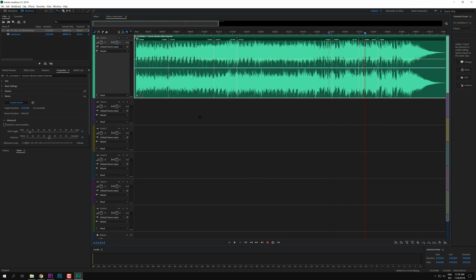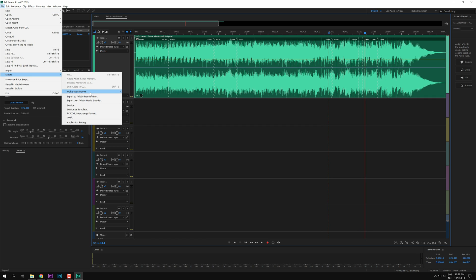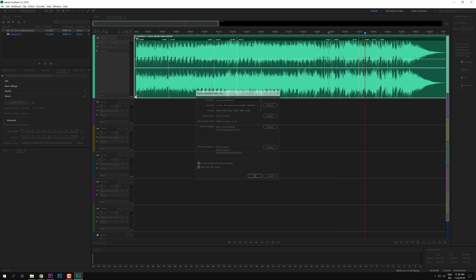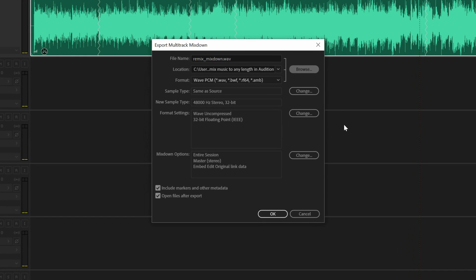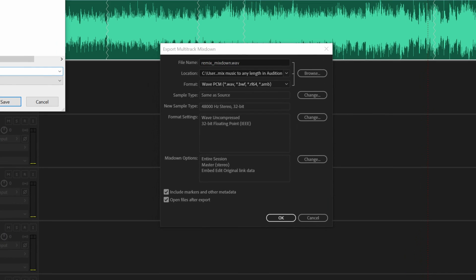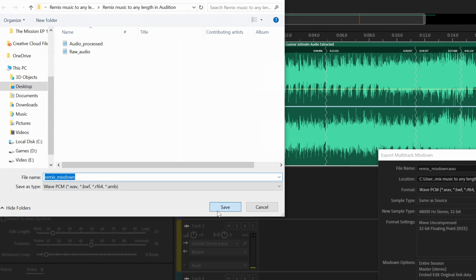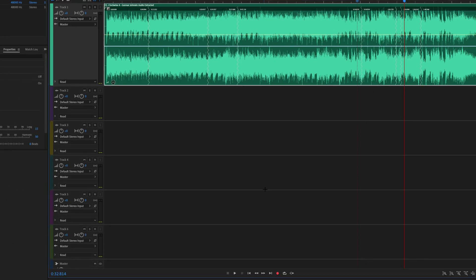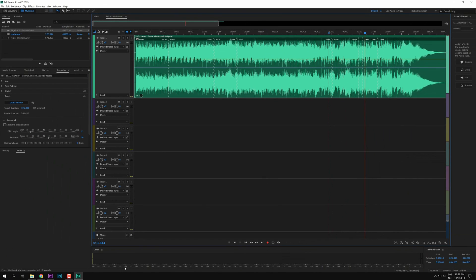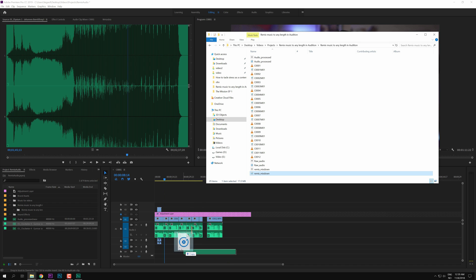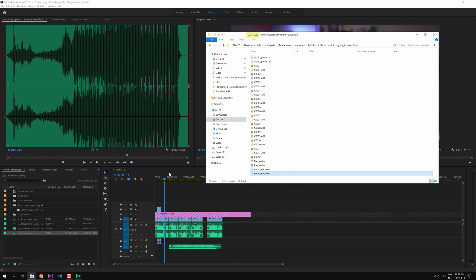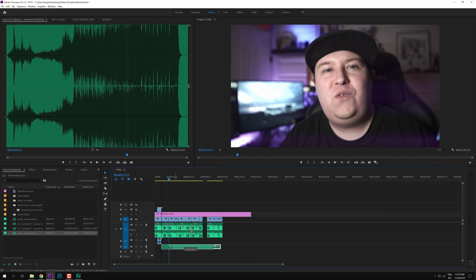So after you are happy with your music track, we can go to File, Export Multitrack Mixdown, and the entire session. And I'm just going to save this in the folder, so Remix Mixdown, Save, and hit OK. After Audition is finished, you can just drag this into your timeline and we can see how the results went.